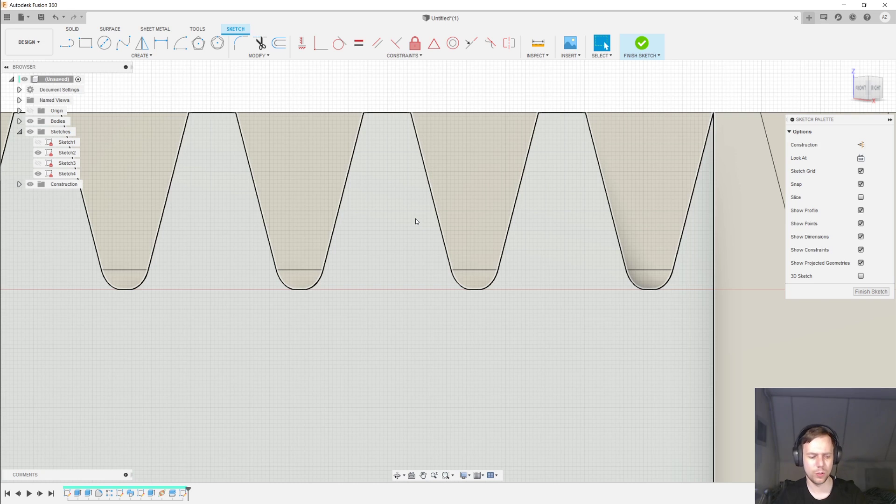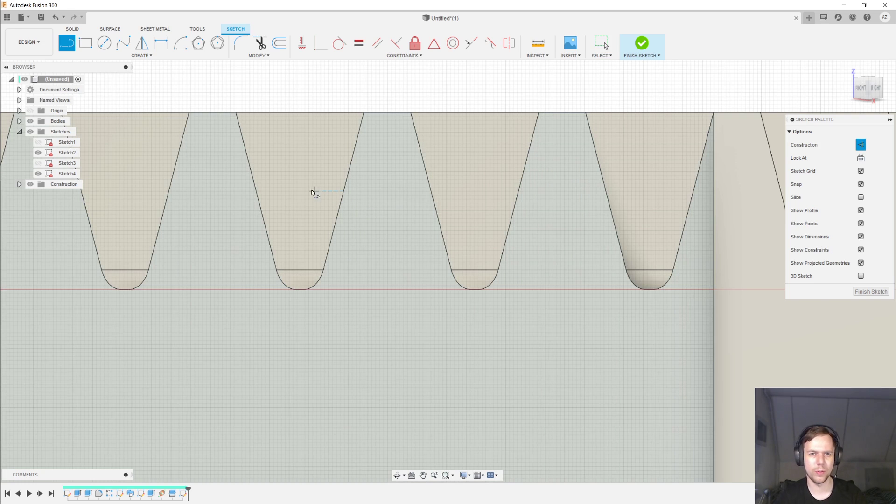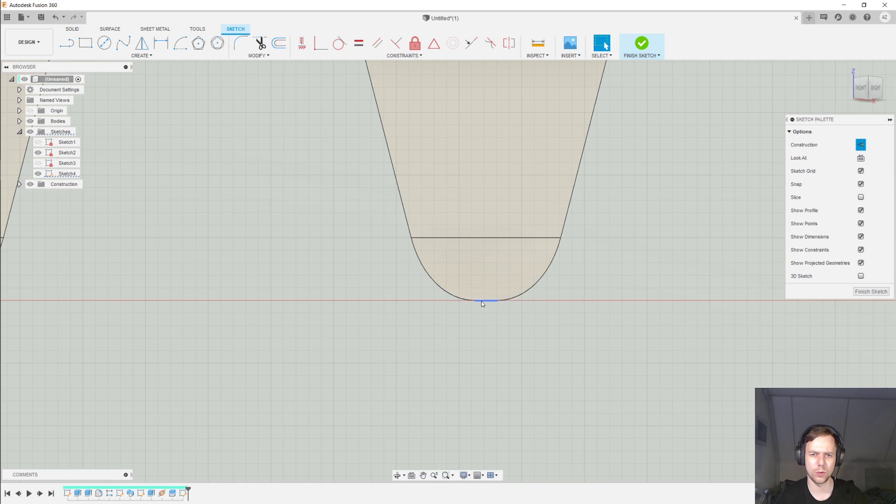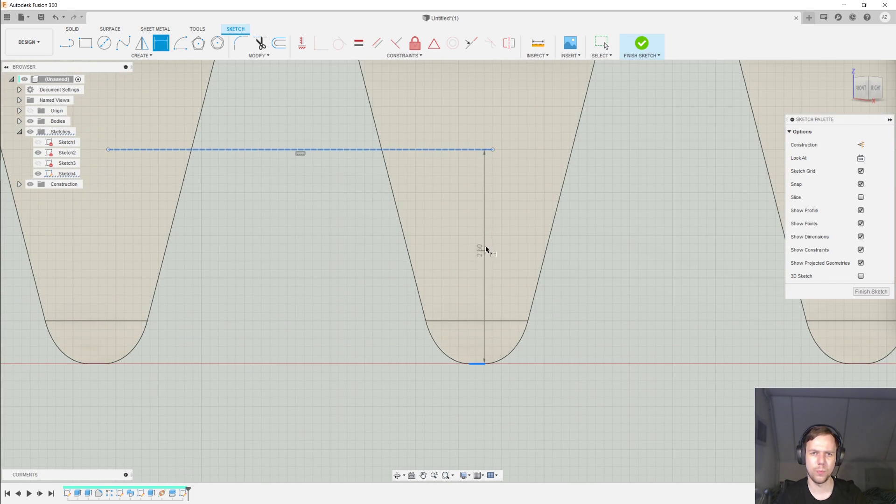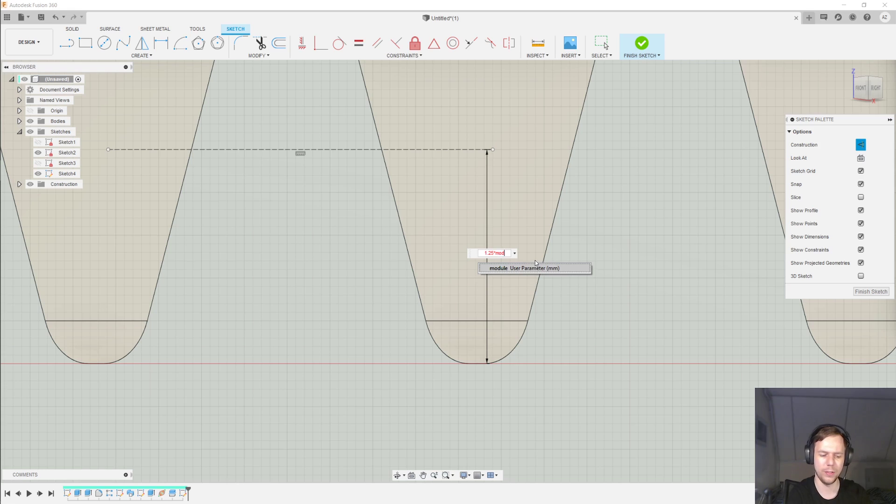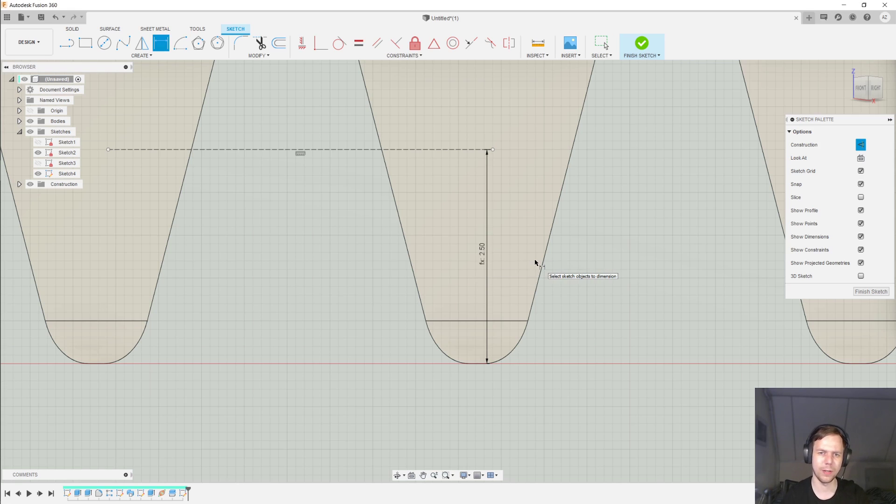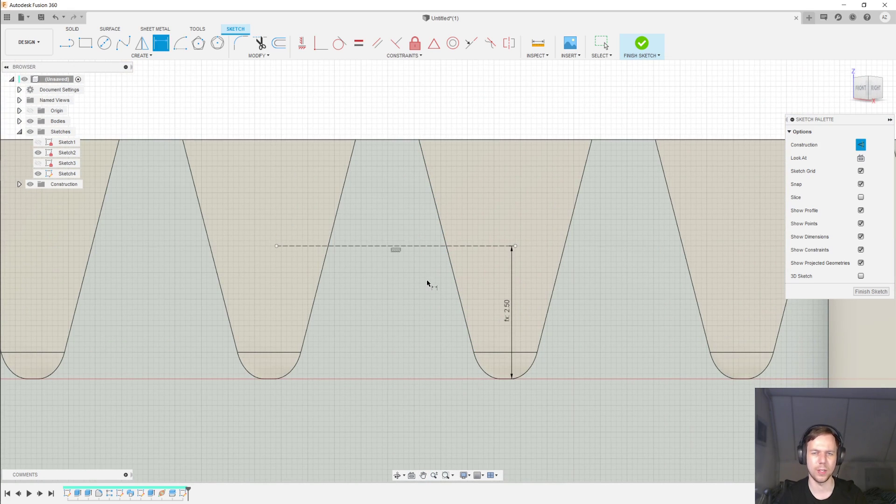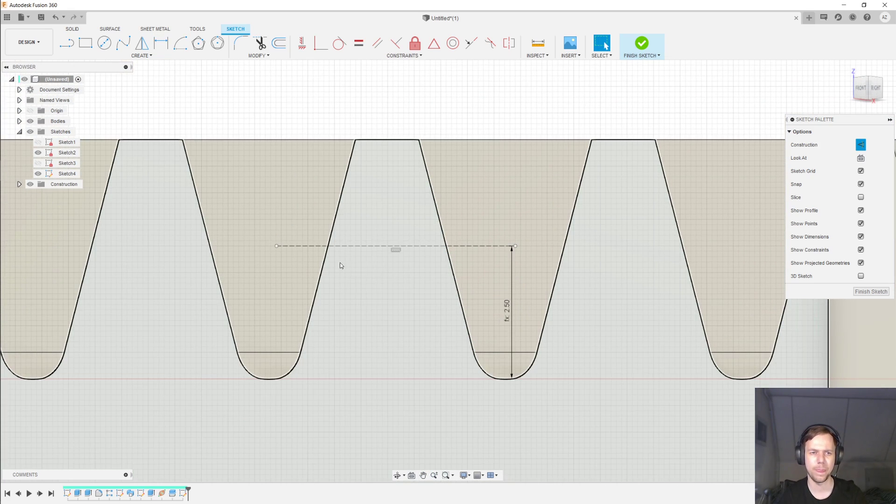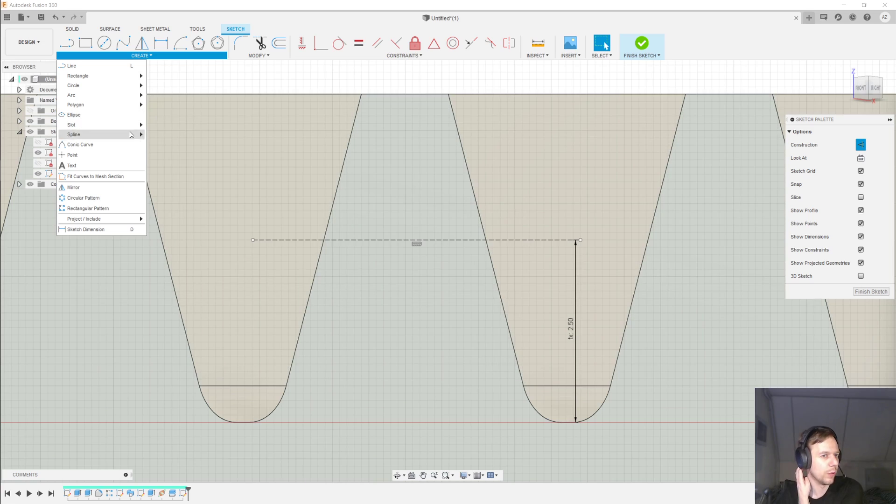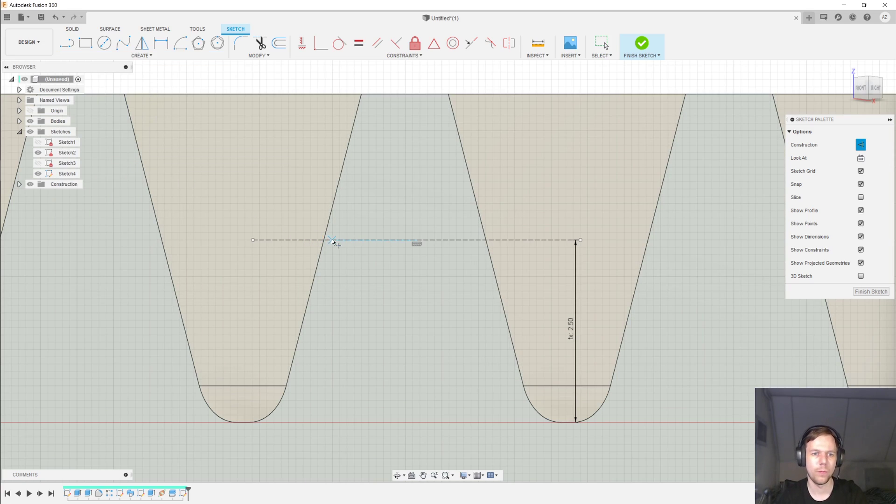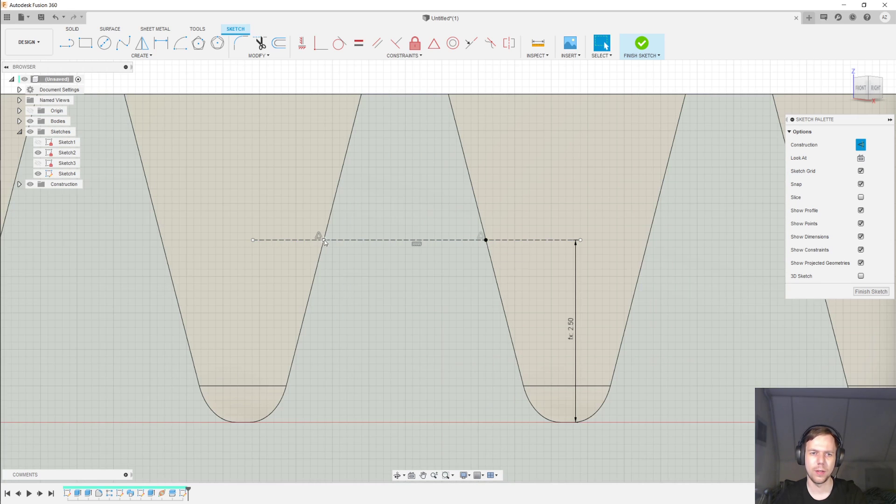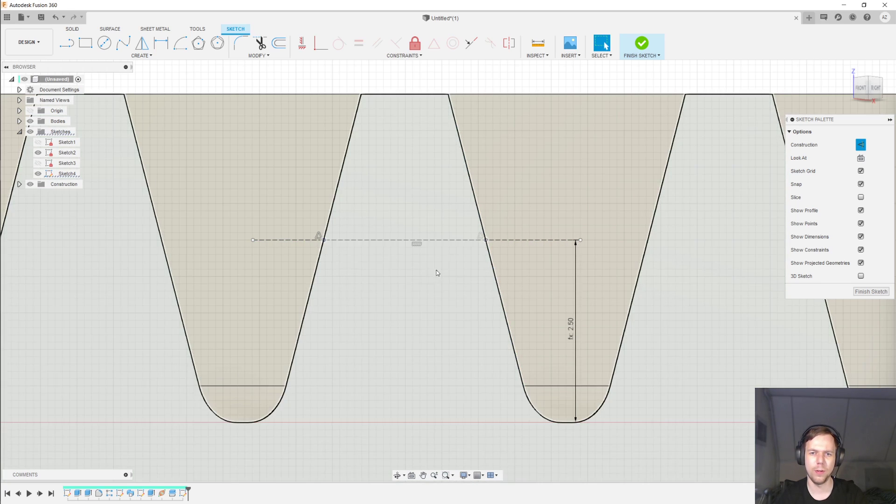So, I'm first going to create a construction line. And I'm going to put that construction line 1.25 times the module above the base. And this is still the transverse module. And that's just to recreate the pitch line that we started this video with. I'm again going to add two points where the pitch line intersects the tooth. And then I'm going to check what the width is of this tooth.